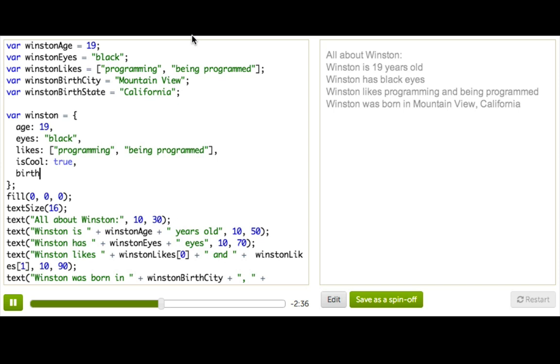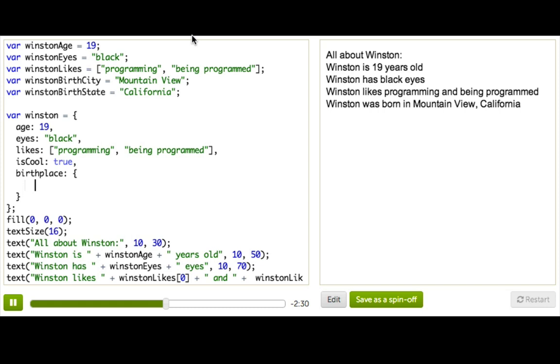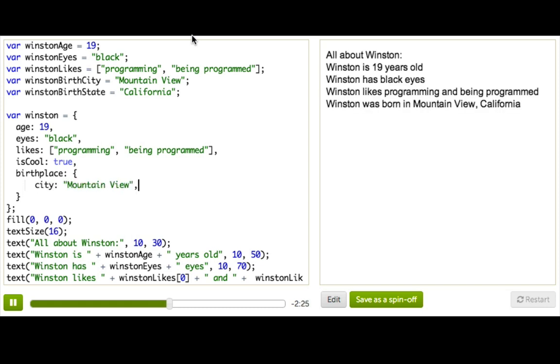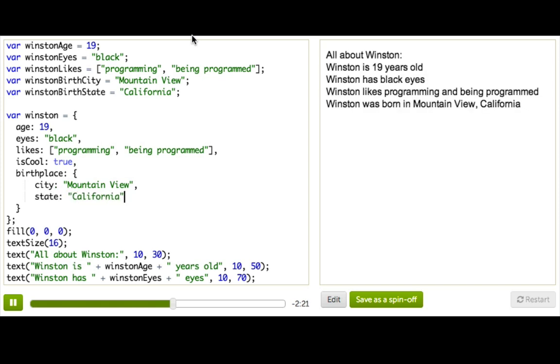I'll add another key, birthplace. And then for the value, I'm going to put my curly brackets again. And then inside, I'll have key for a city. It's a mountain view. And then state, California. Great, so now you can see you can really store very rich information inside an object.